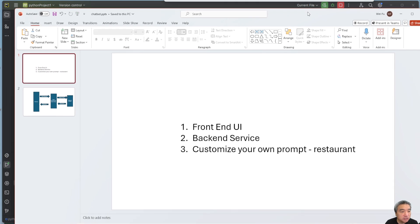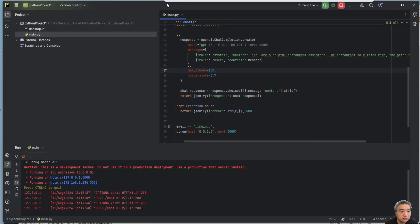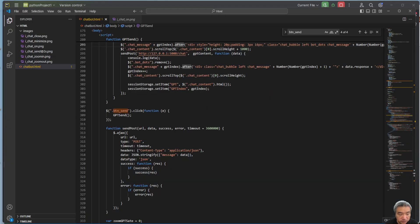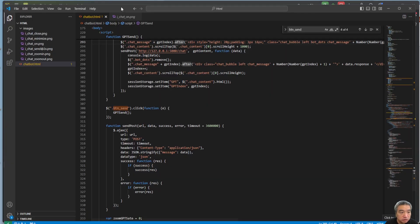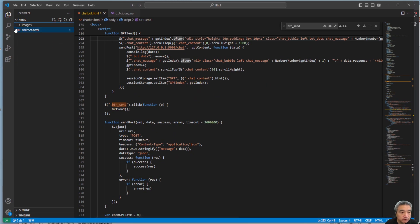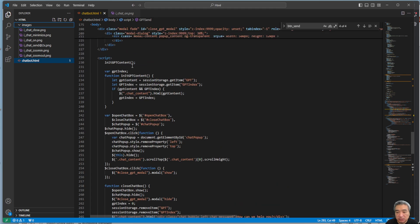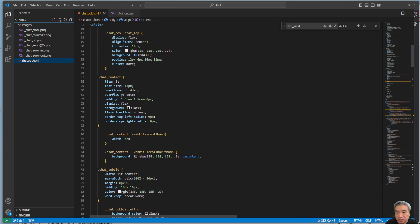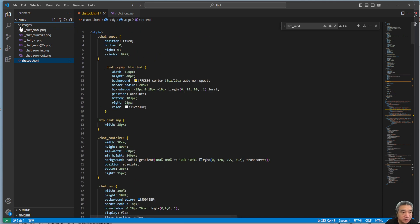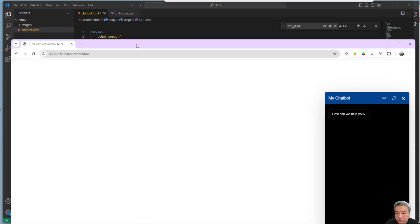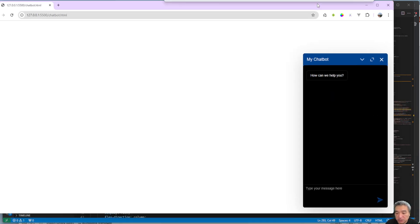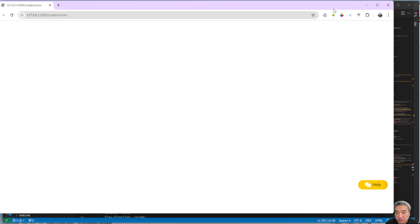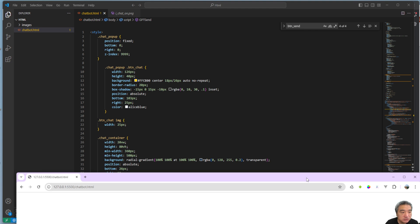Let's start from the code. For the front end I'm using Visual Studio Code. I have this folder already set up — you don't need to write it from scratch as that would take a very long time. There are resource files including images like the send button image and the minimize image, all located in the image folder.